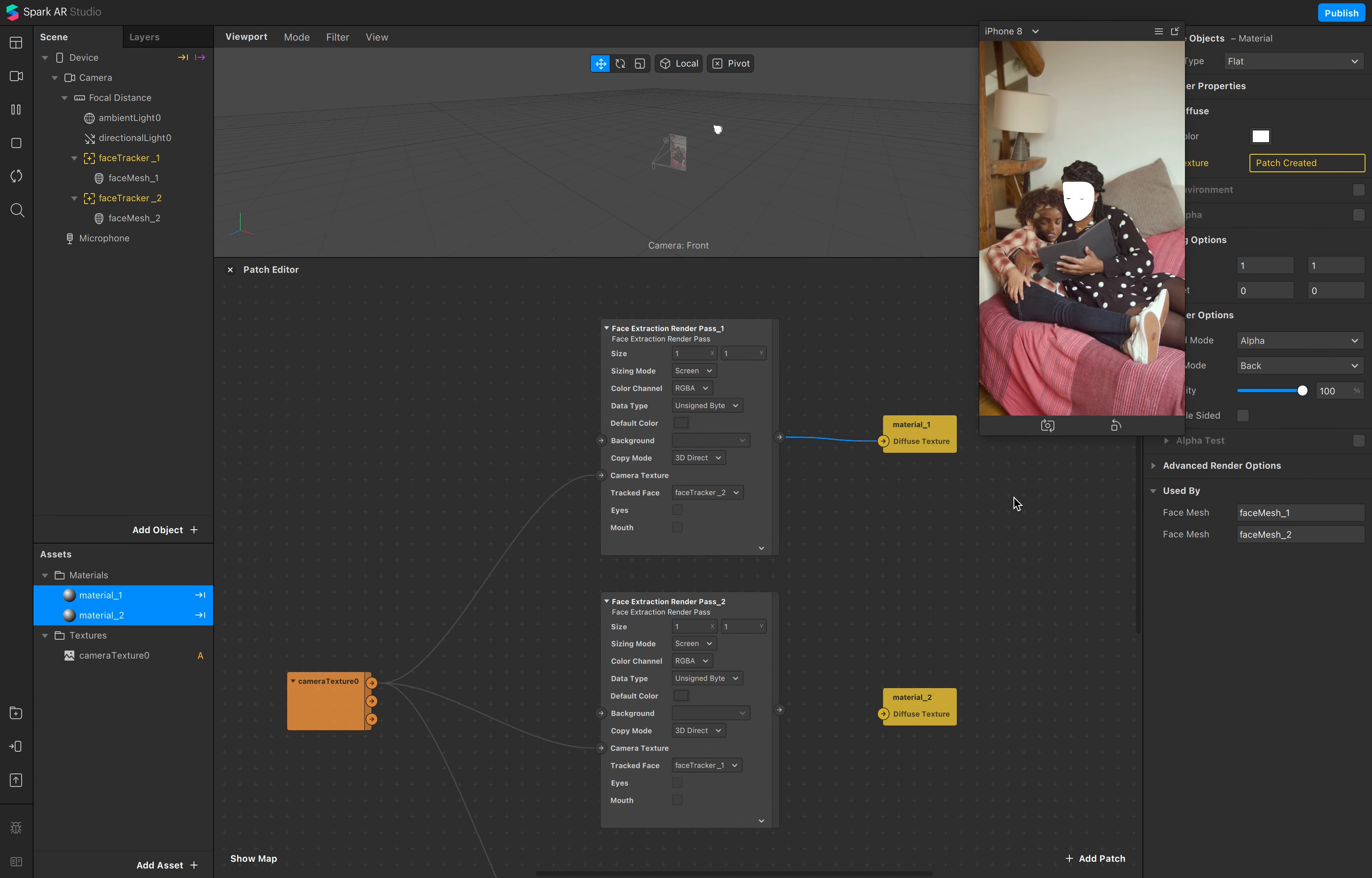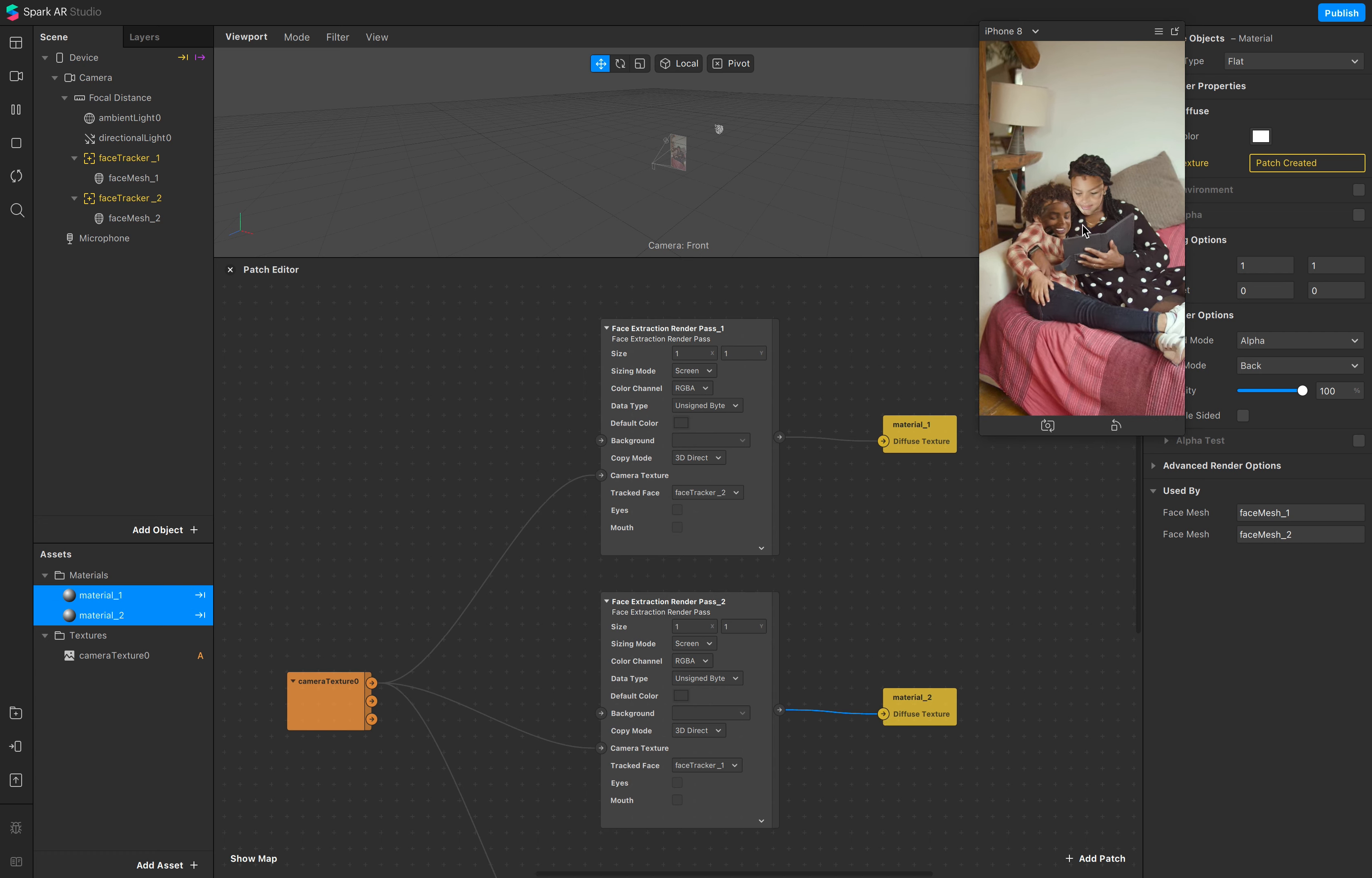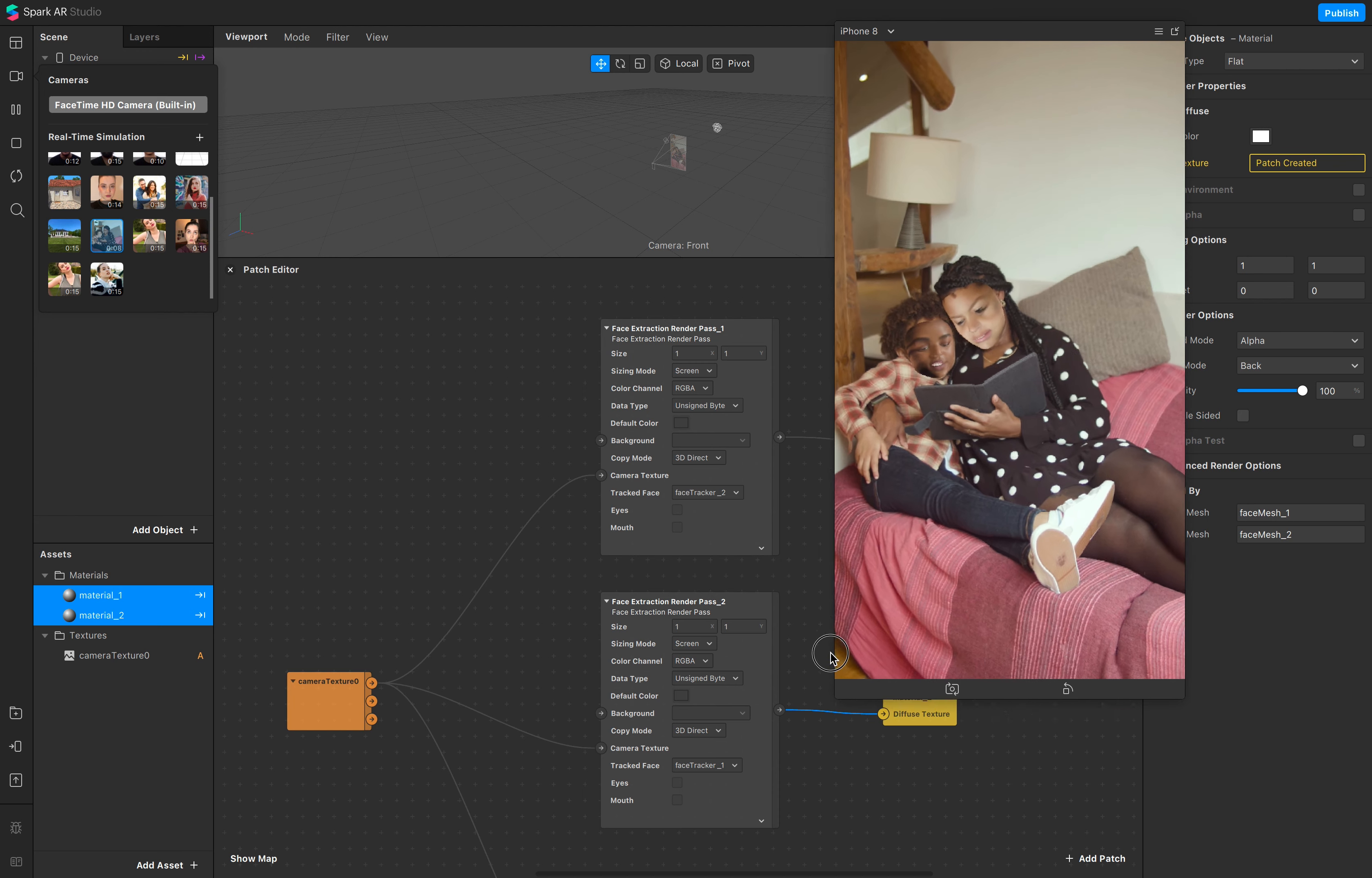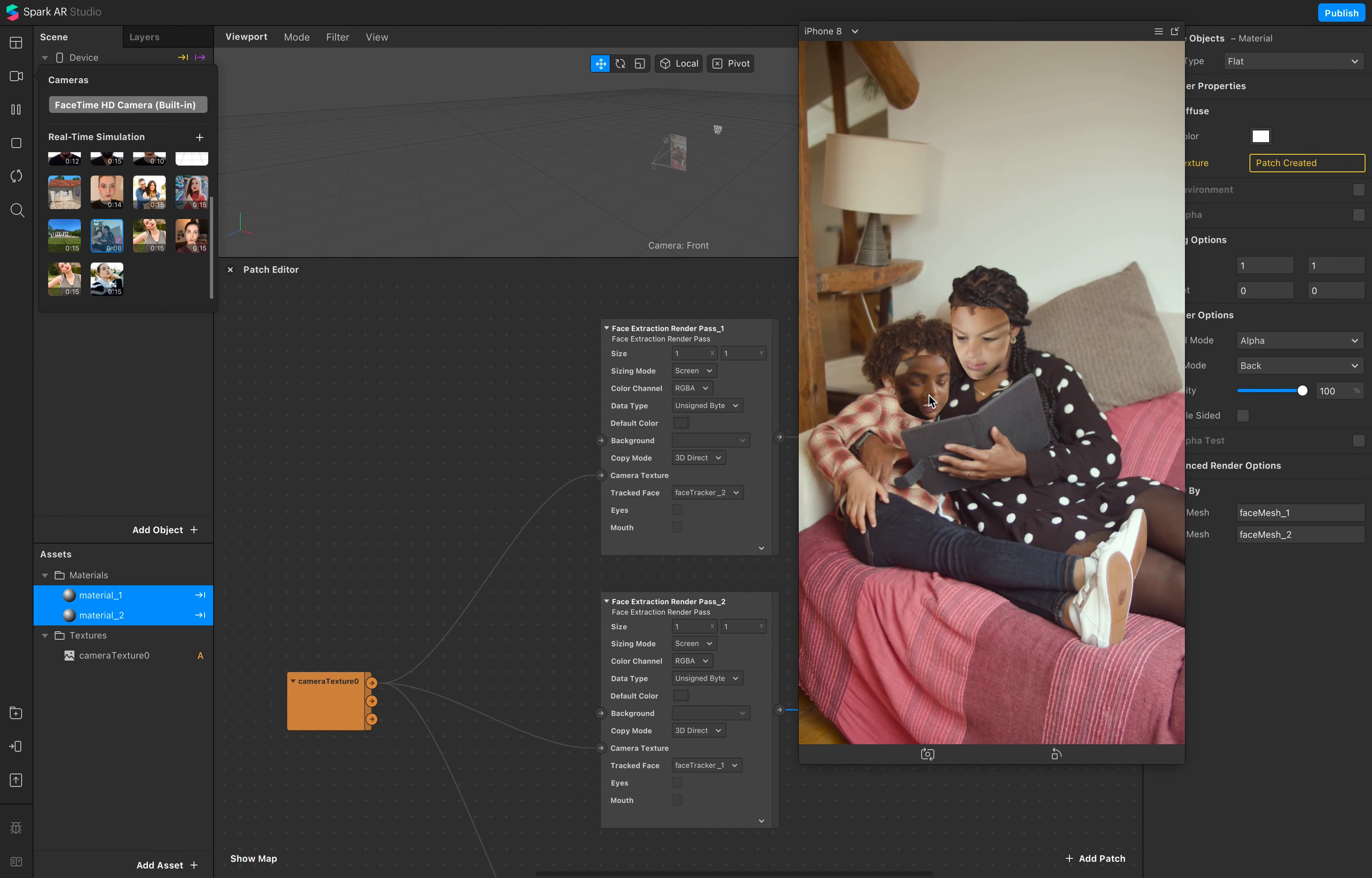And now see the difference. And now the faces are switched.